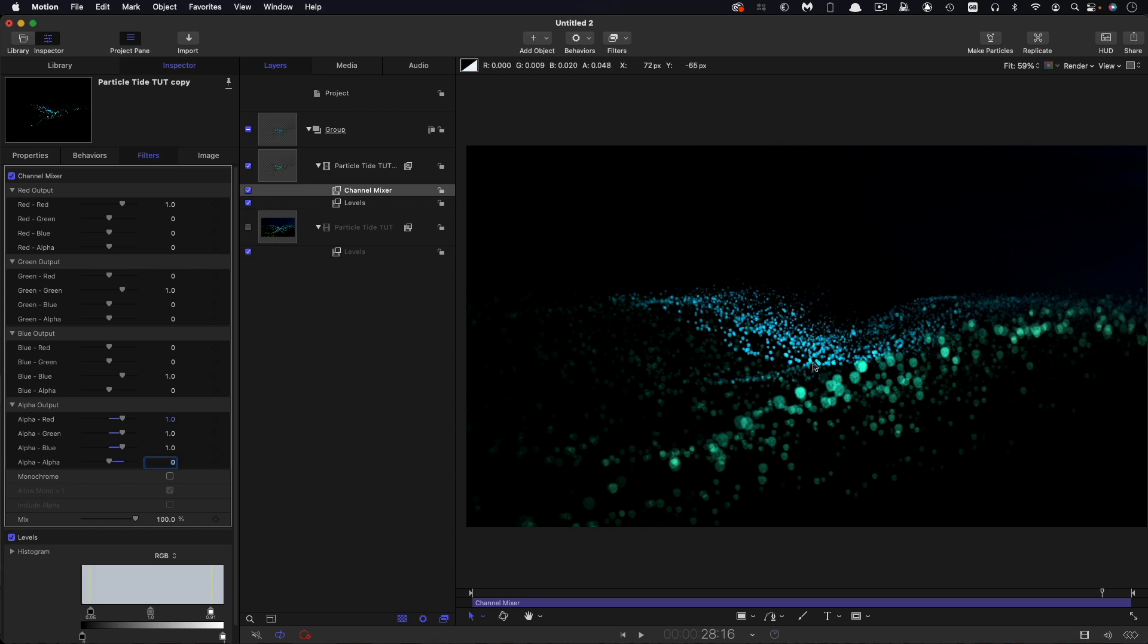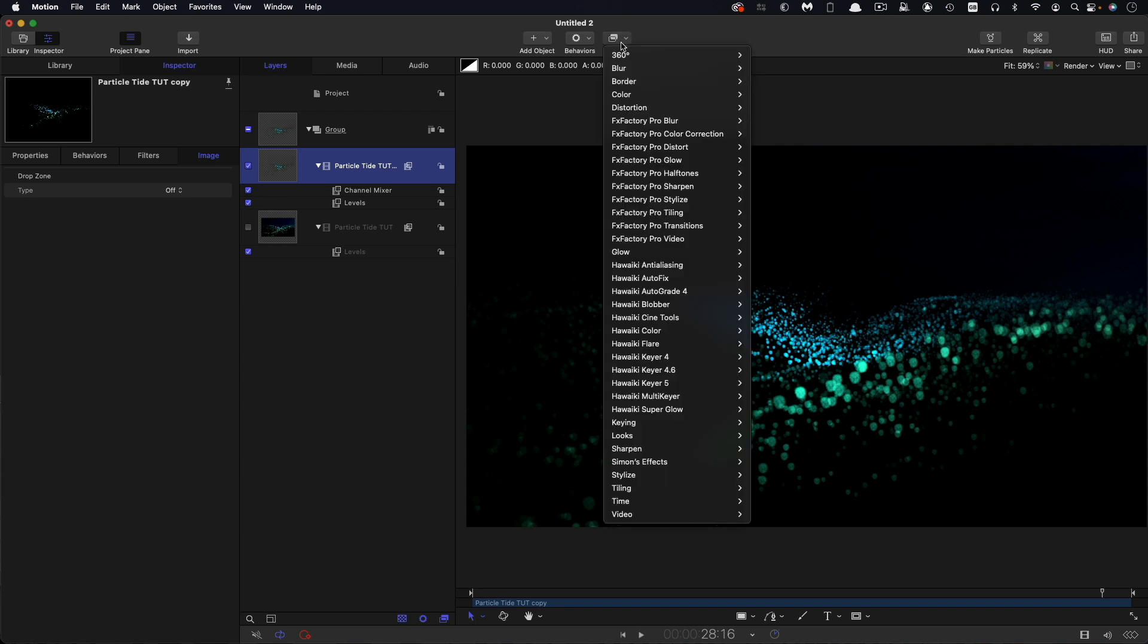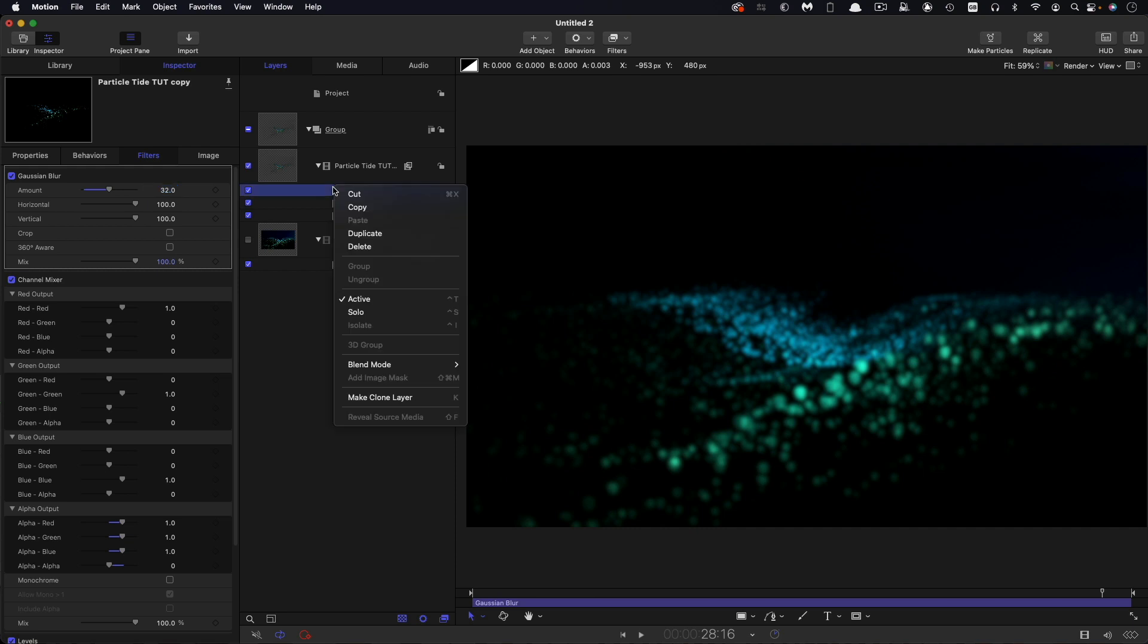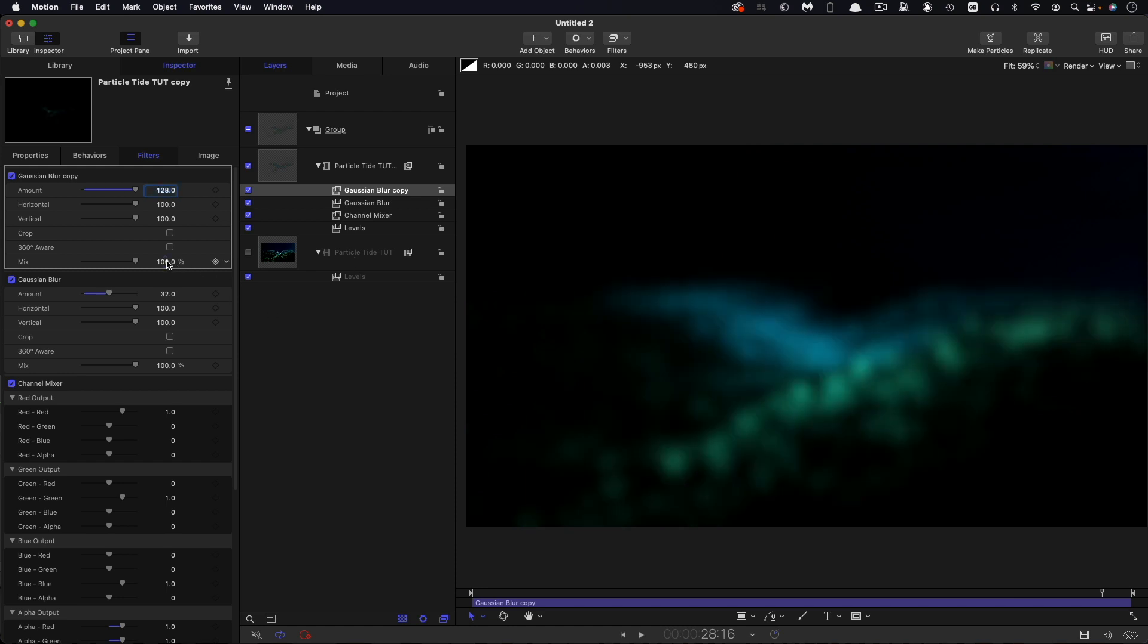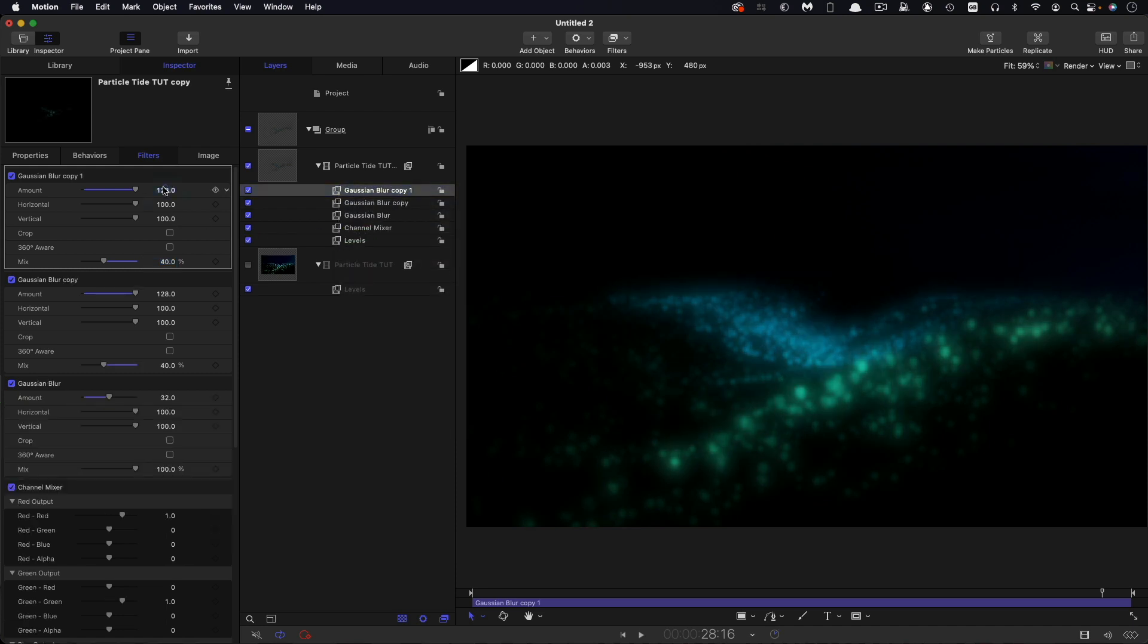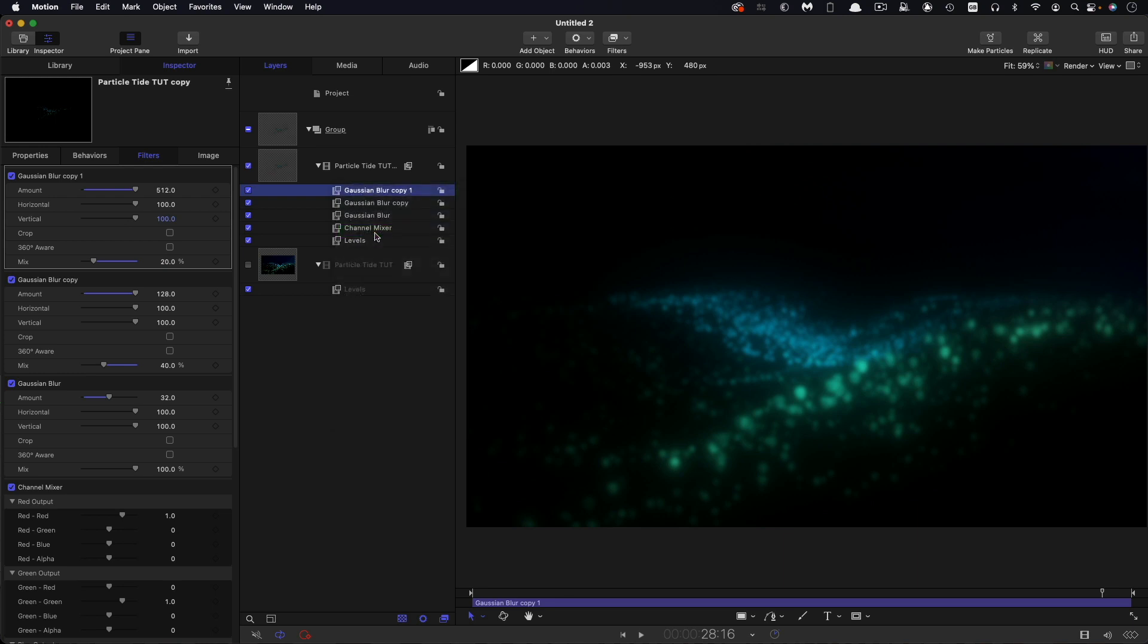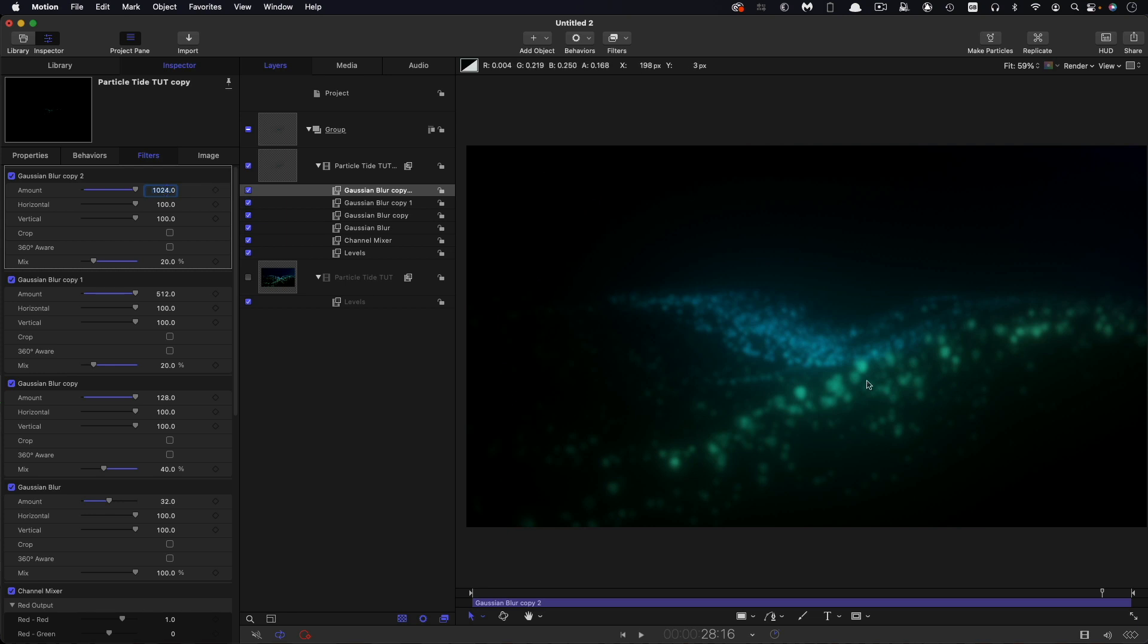What we can do is then blur them and then combine them back over the top of the original. Let's come to filters and blur and Gaussian blur. Let's set a blur value of, say, 32. Then let's right-click on the blur and duplicate. Let's set this amount to something like 128 and set that mix value down to something like 40. Let's duplicate it again. Let's set this value to 512 and reduce this mix value down to something like 20. Let's right-click and duplicate it one more time. Set that amount to something like 1024. We've got a really nice spread-out version of it, and probably that mix value is going to work for that as well.